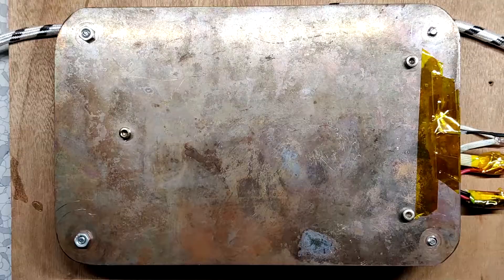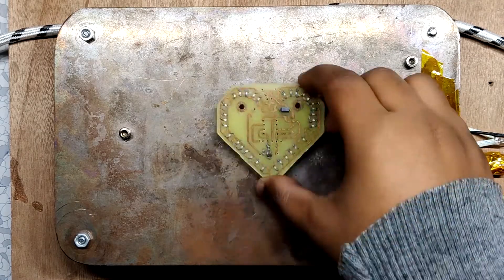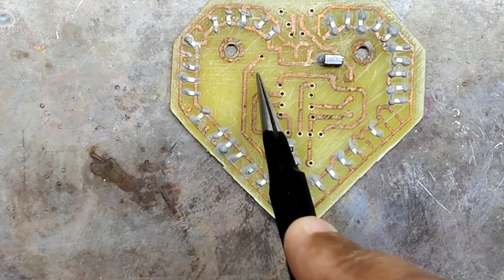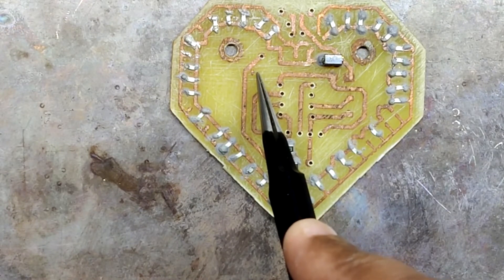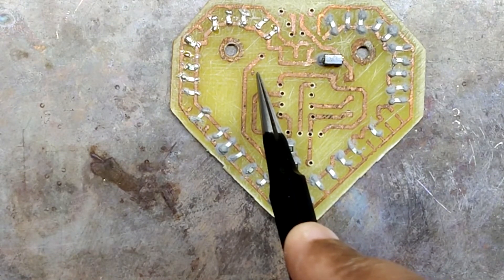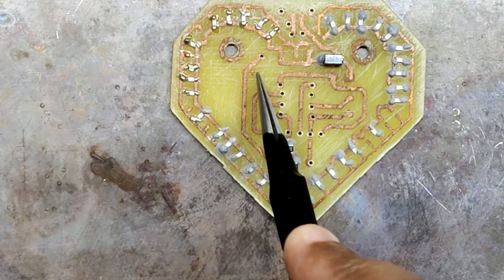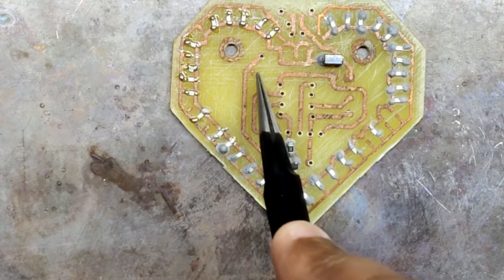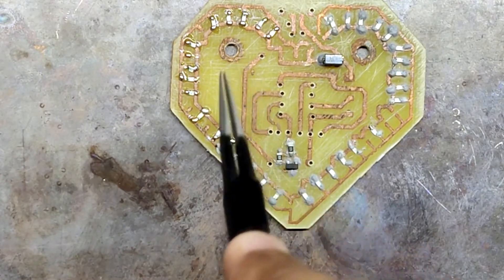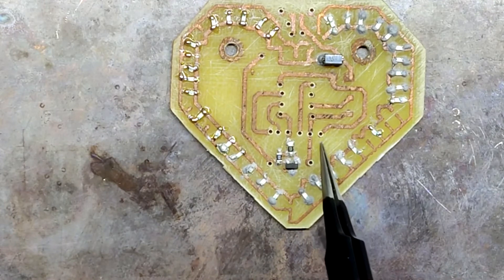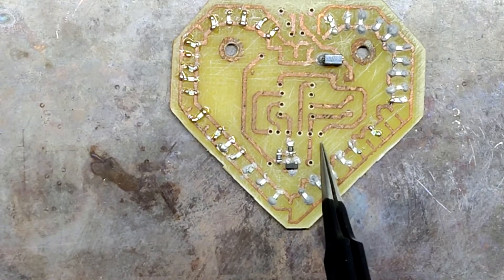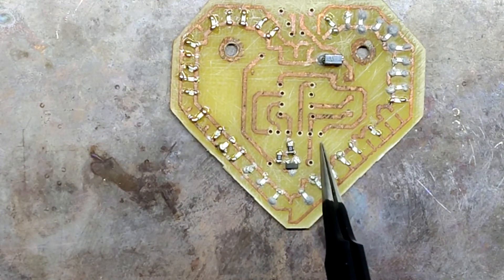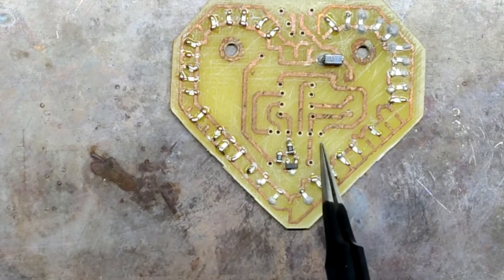For soldering this board I use this hotplate which heats this PCB up to the solder paste melting point.